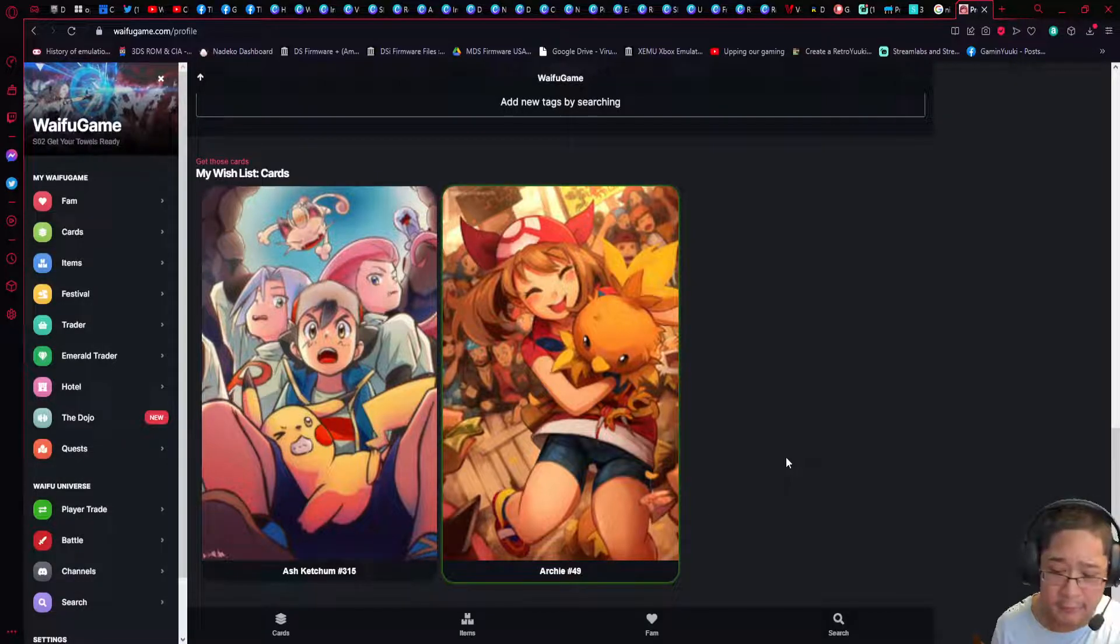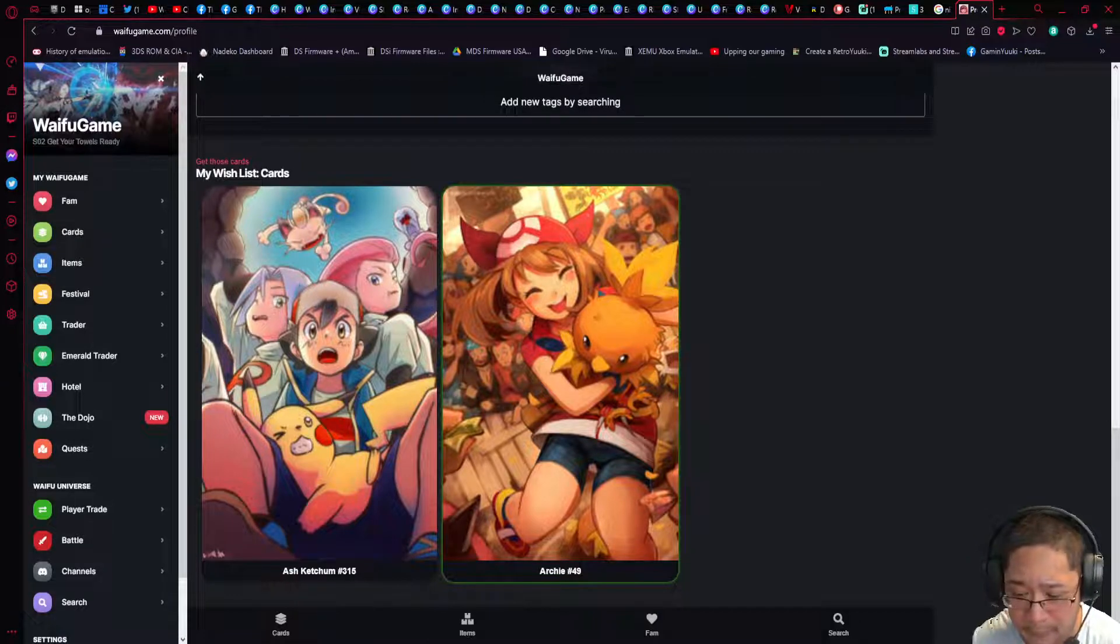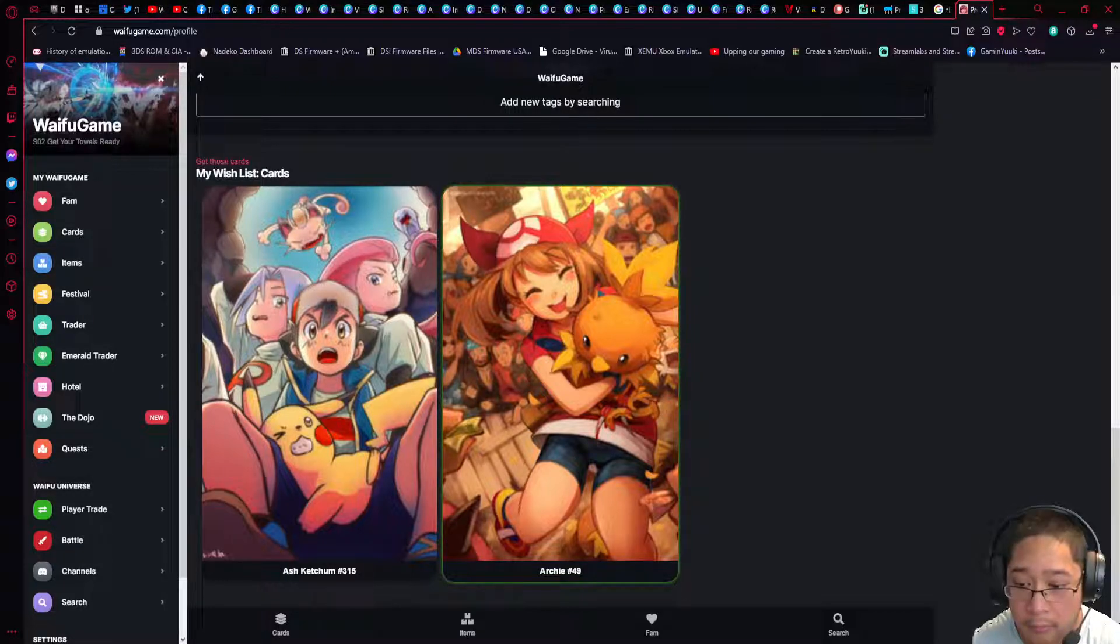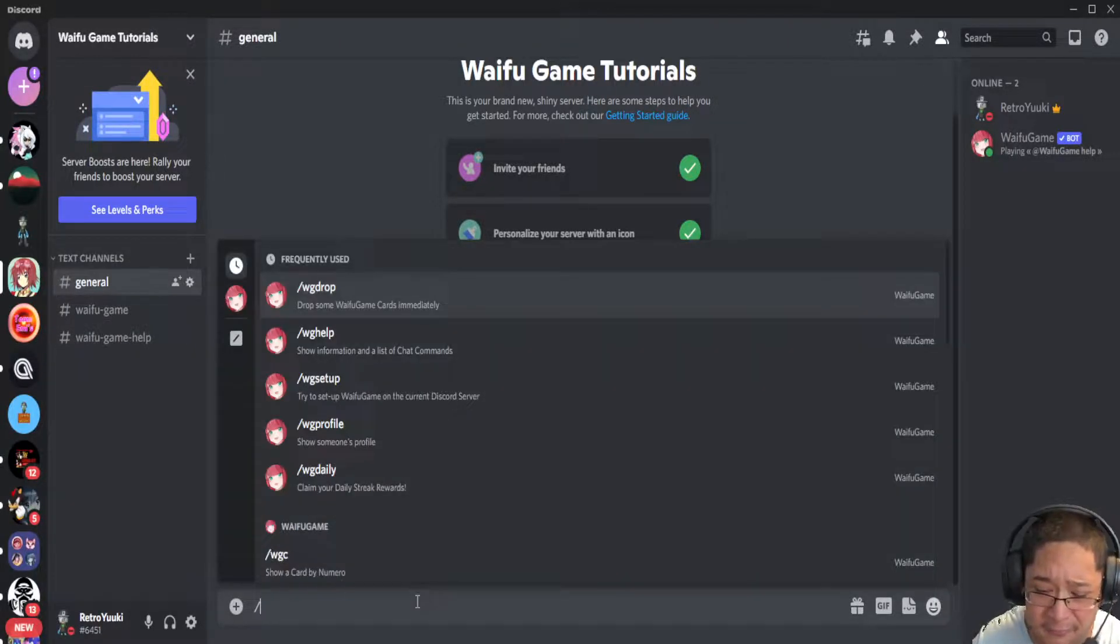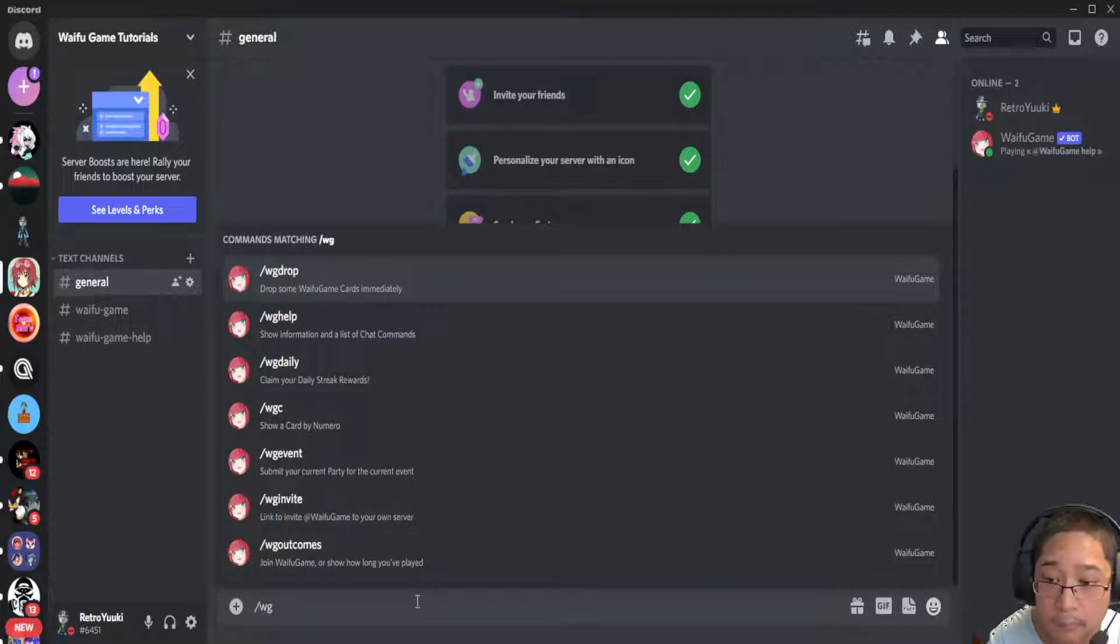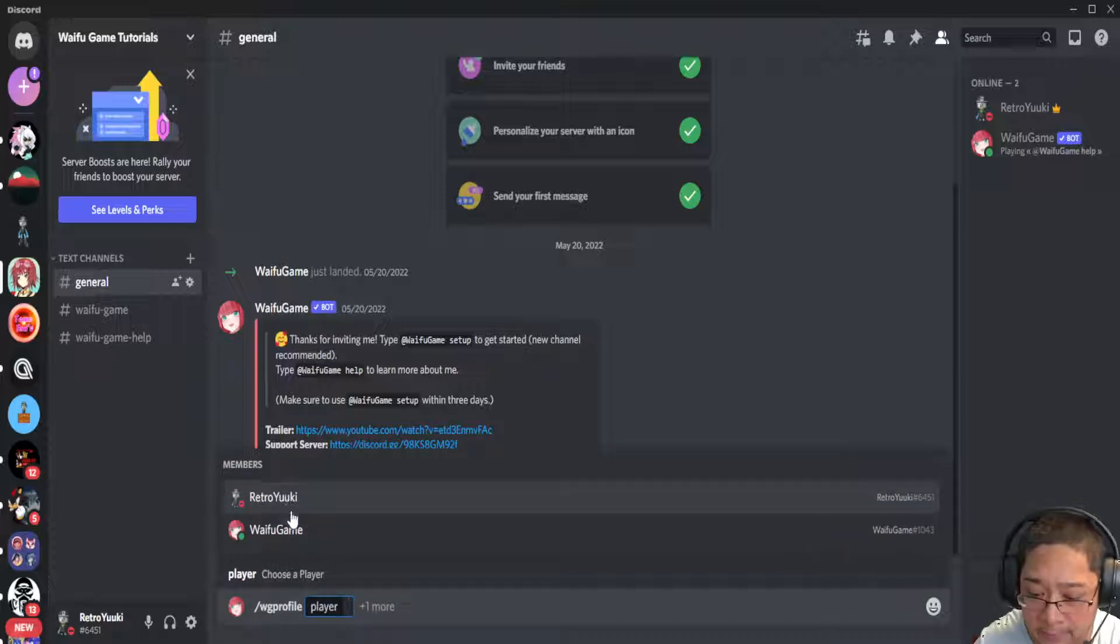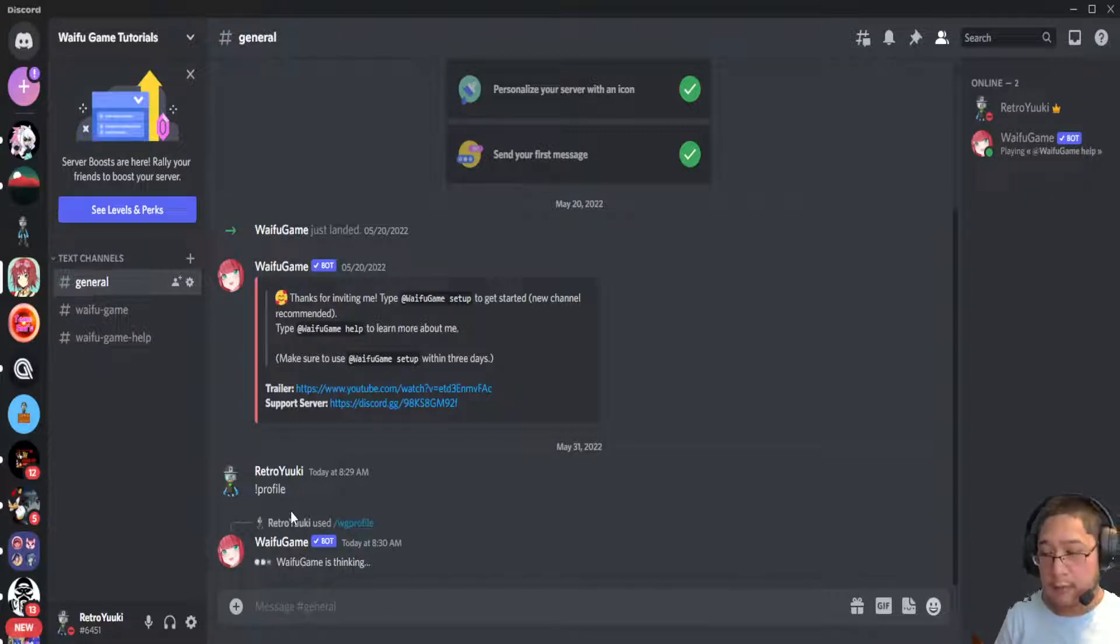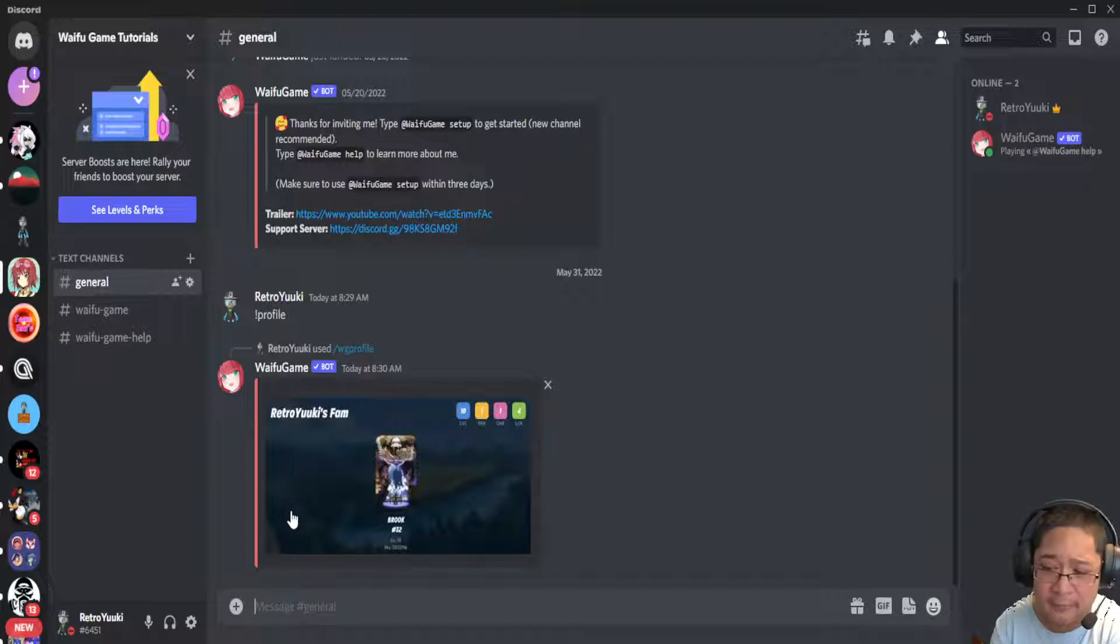To view your profile on Discord bot in the game, go back to your Discord. In order to show your profile, I'm going to do it in general: slash WG profile player and your name. It's going to bring up your party, and your party is the only thing that's going to be on your profile at the time.